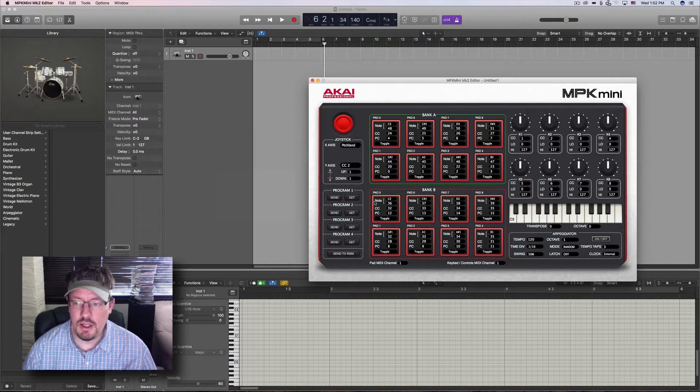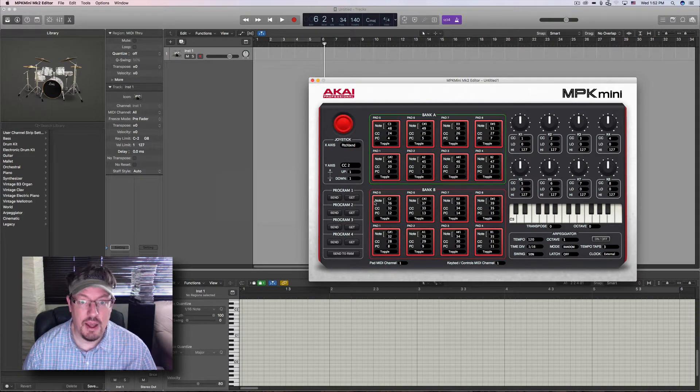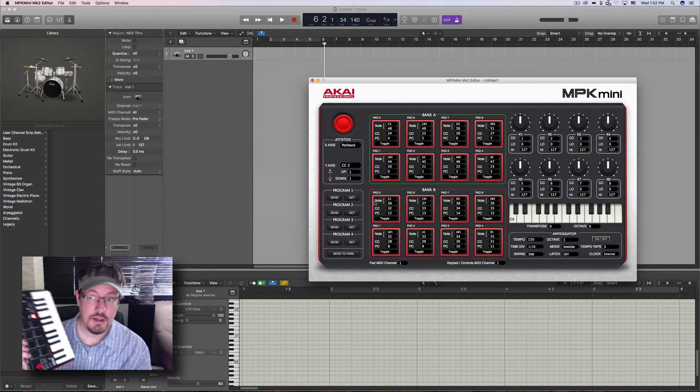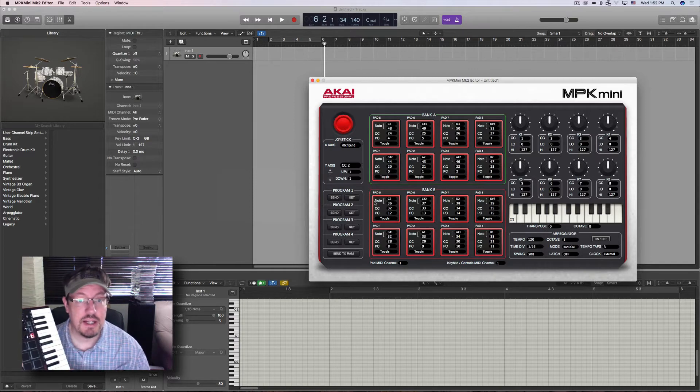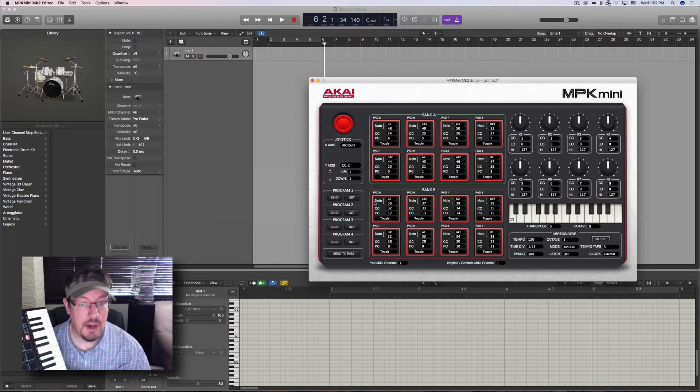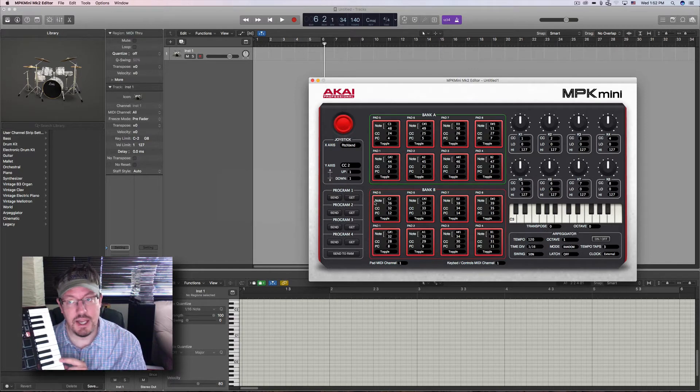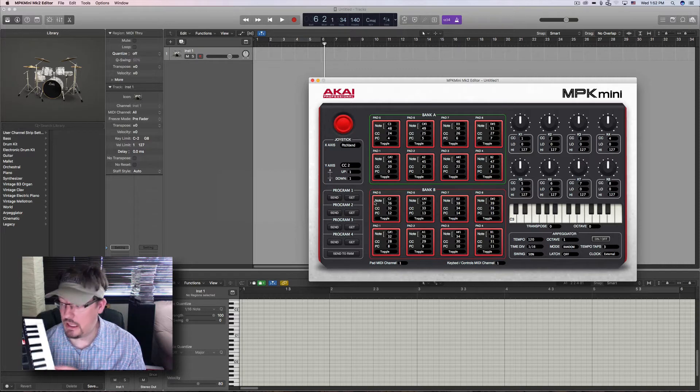Hey everybody, we're going to be looking at MIDI clock today. Specifically, we're going to be connecting the Logic clock out to the input on the Akai MPK Mini.